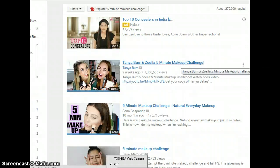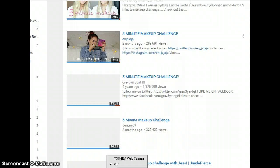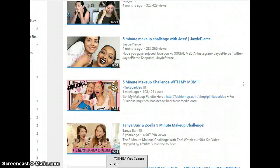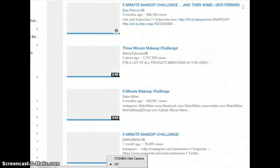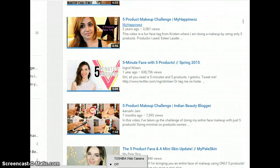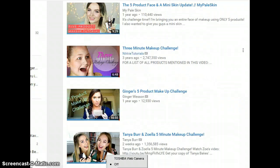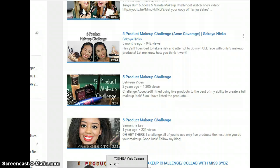Next we have the Five Minute Makeup Challenge — doing your makeup in five minutes or less. If you haven't explored that tag, why not give it a shot? Related to that is the Five Product Makeup Challenge, where you do your entire makeup using only five products. For My Happiness did a video two years ago with three thousand views, and She Jane has done something recently with seven thousand views.